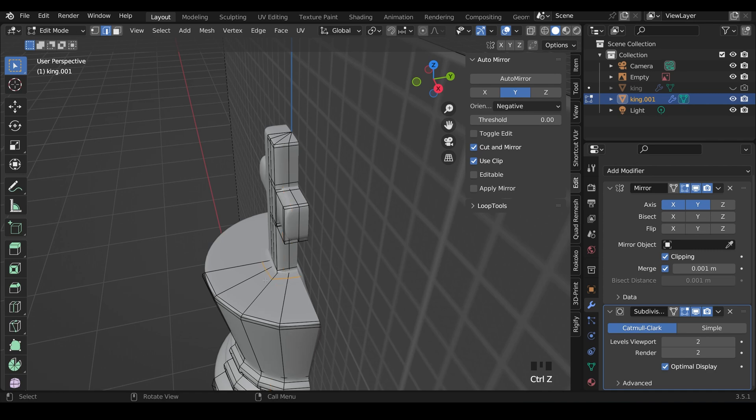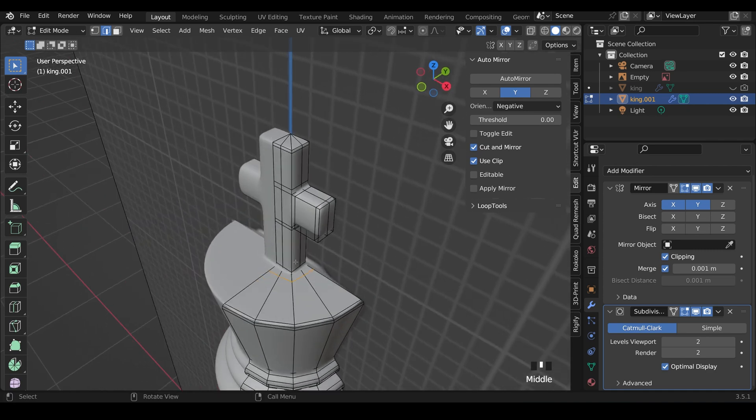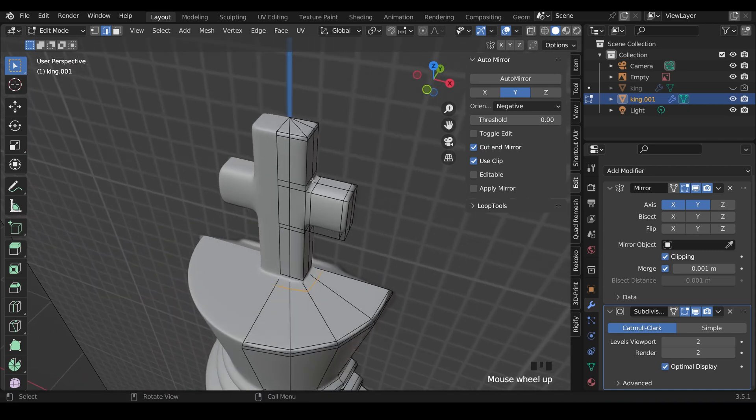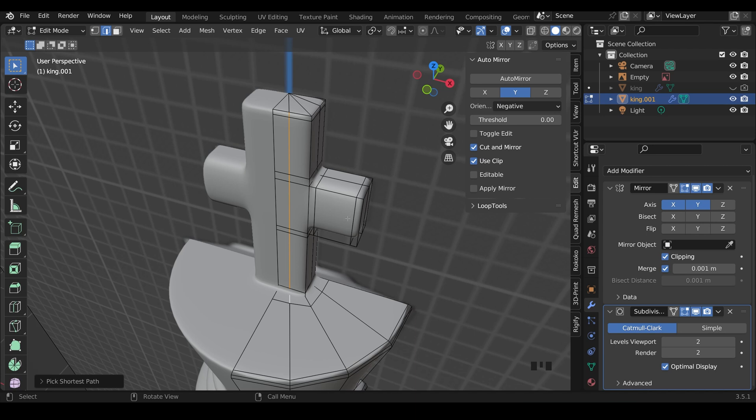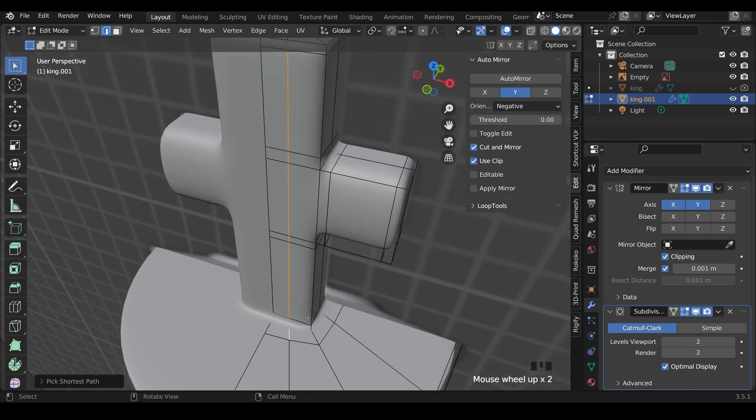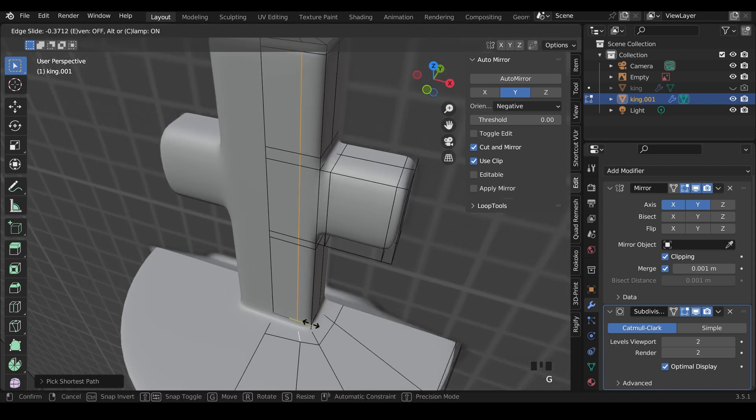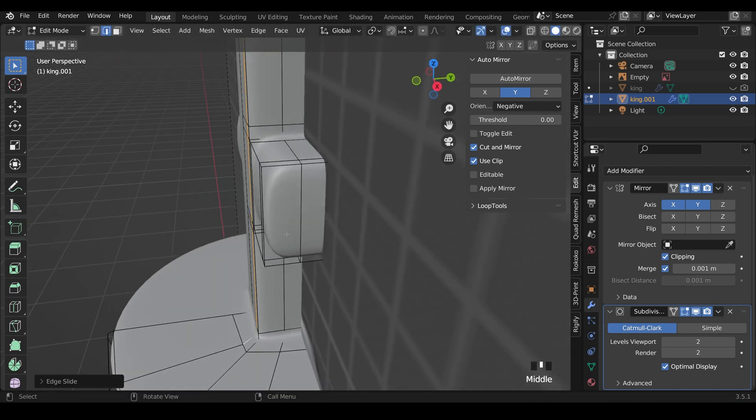Instead, it's just easier to use these ones that are already there. So I'll select from here down to here. And I can do that by holding down control and it will take the shortest path. And then I can press GG to edge slide that across. So it sharpens that up.